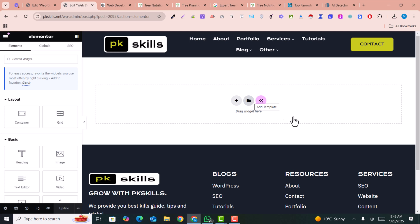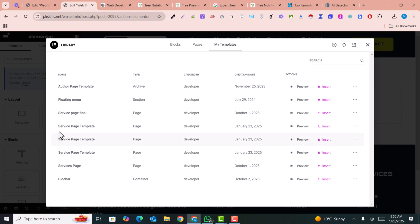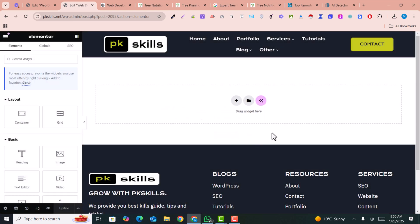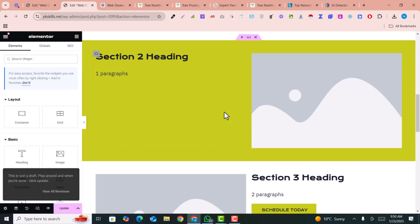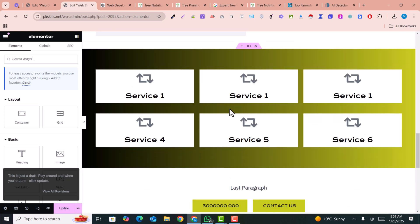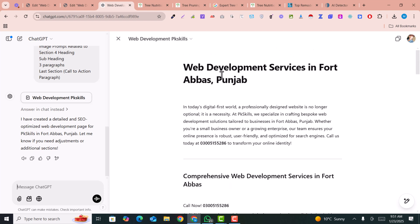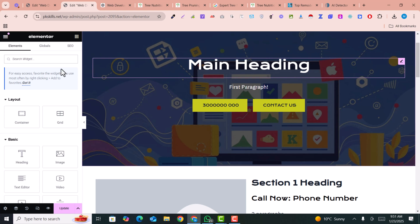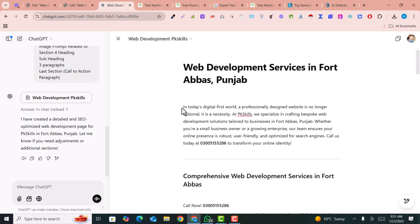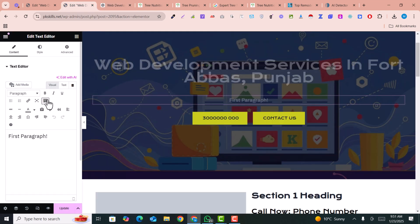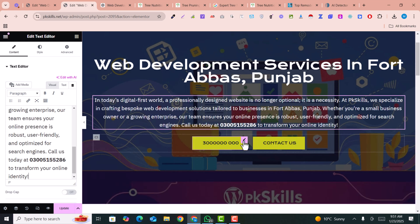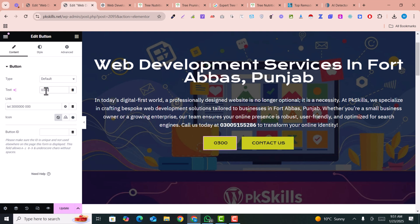After importing the template, click on Templates again and the service page template will appear — click Insert and then Apply. The template will be applied to your page. You will see an empty template with nothing written yet. You just need to fill it out with the content written by ChatGPT. Copy the first title and paste it into the H1 heading. Then copy the first paragraph and paste it into the paragraph section.